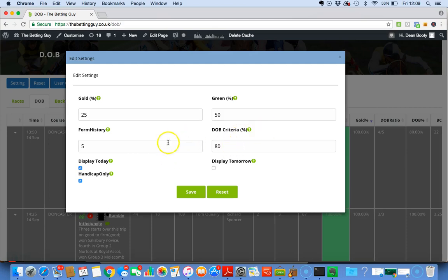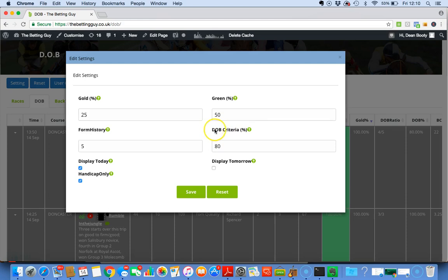Here's what I put: DOB Criteria is taking the runs in Form History and asking what percentage of successful green boxes do you want the software to show. It really is very straightforward. I'm probably confusing matters by calling it DOB Criteria - it really should be called Green Criteria because it's directly linked to this box here.